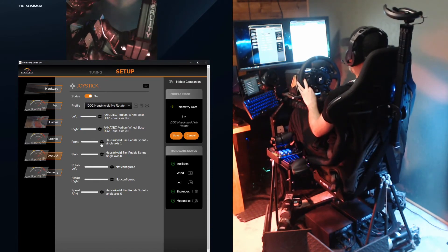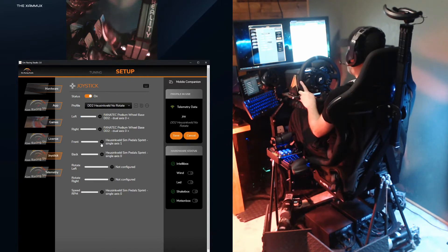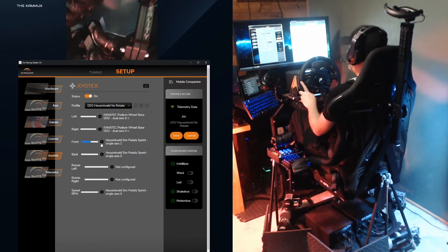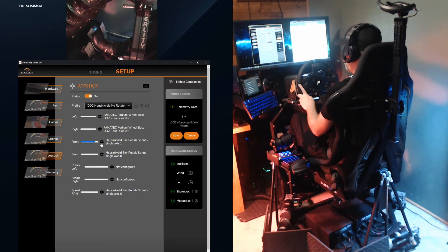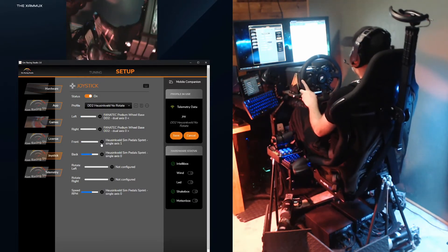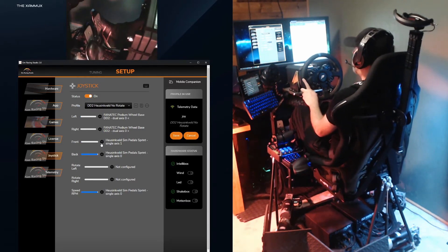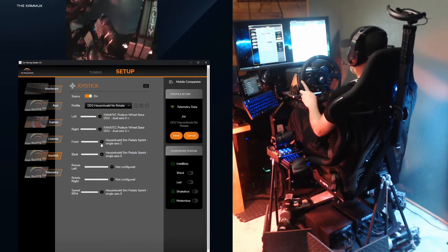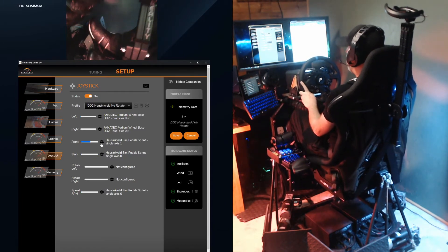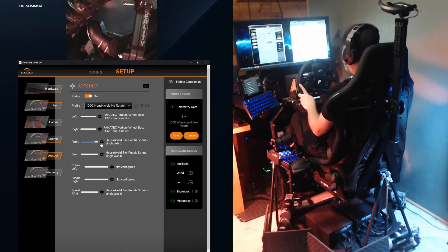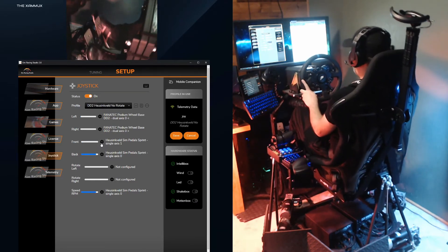Next is front and back. These pitch the platform either forwards or backwards. So when I brake, it pitches forward to simulate the braking g-forces, as well as when I push on the accelerator, it pitches backwards, simulating acceleration. So again, brake and gas.